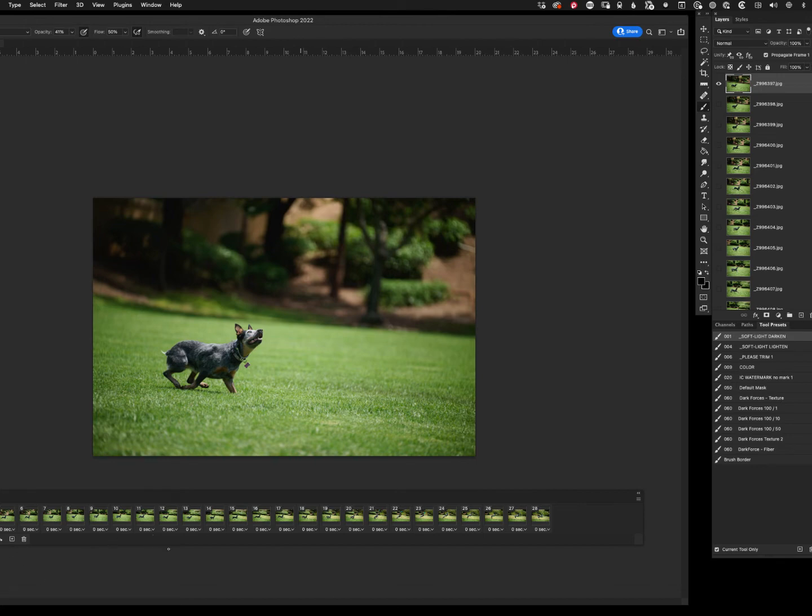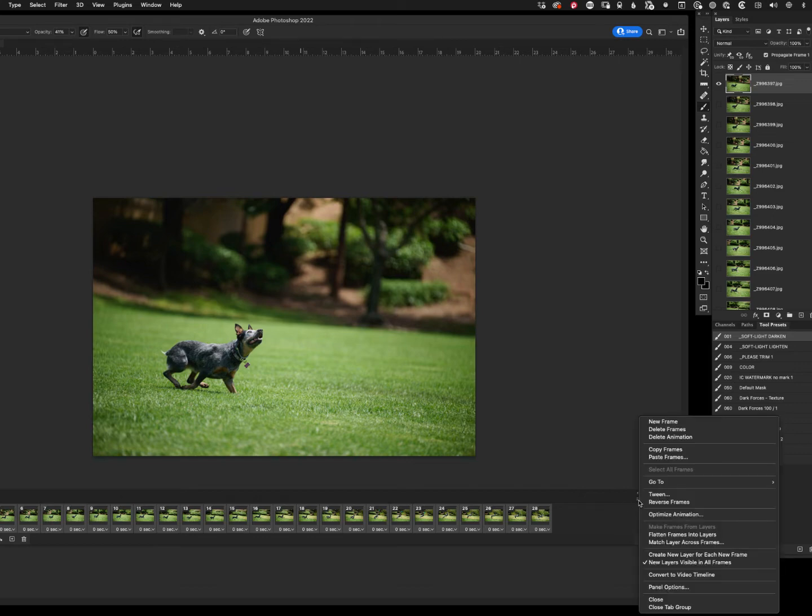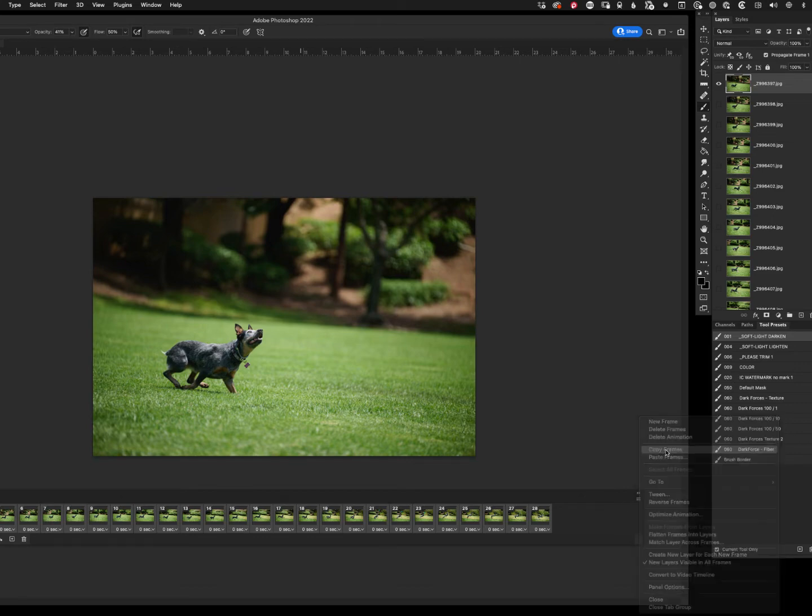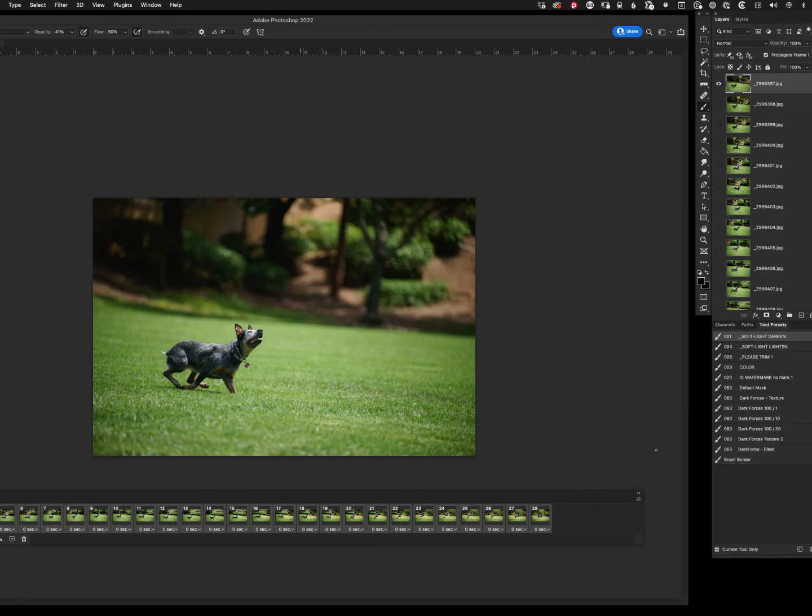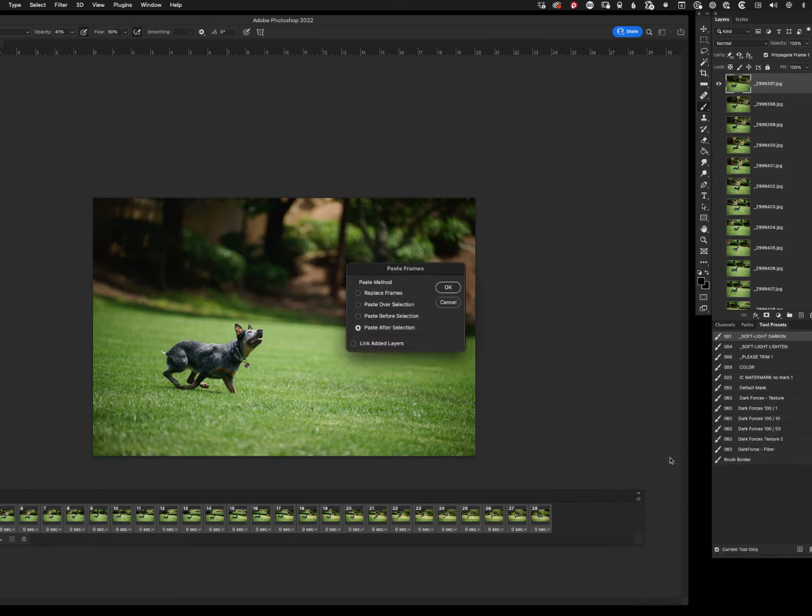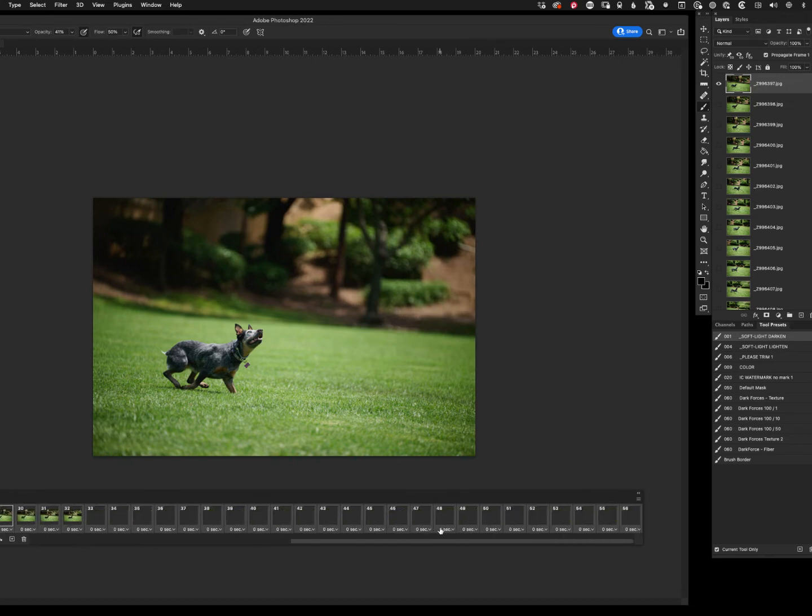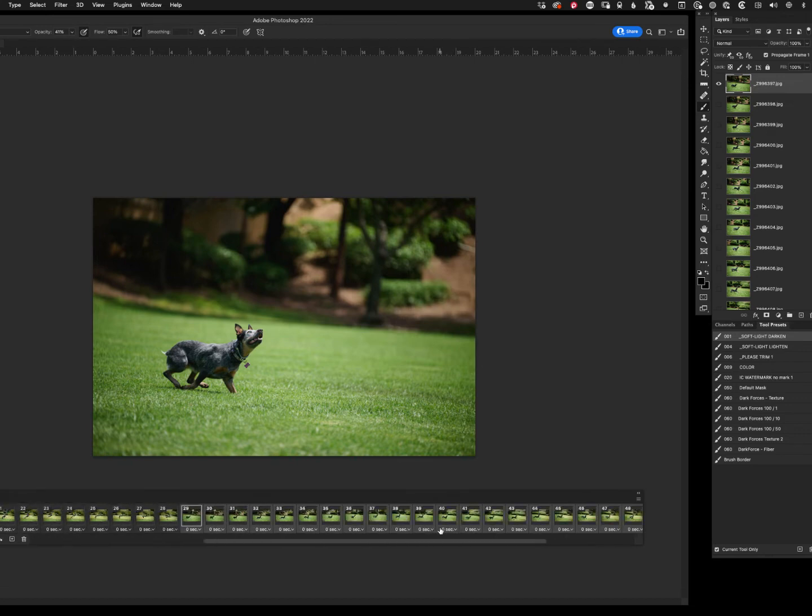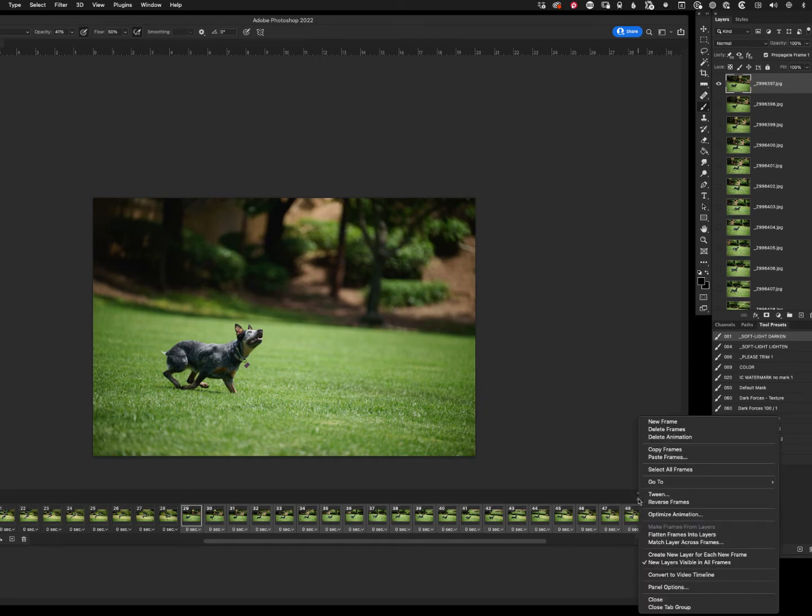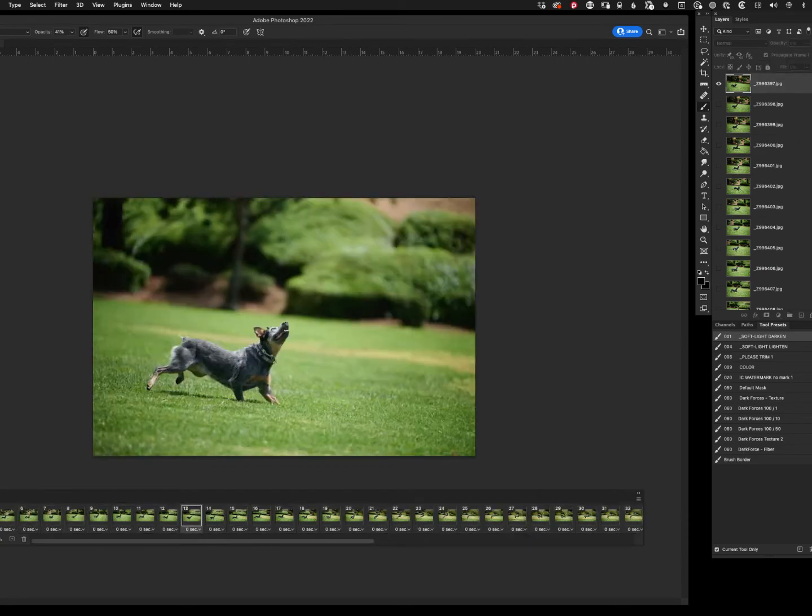So now what we're going to do is the bounce part of it. And this is as much for me to remember if I ever need to do this in the future. Select all the images, go back to pancake, go to Copy Frames. Now we're going to immediately go Paste Frames, and we're going to say Paste After Selection. Now notice all those frames are still selected, which is exactly what we want. Remember, they run forward, so now we're going to reverse the frames.